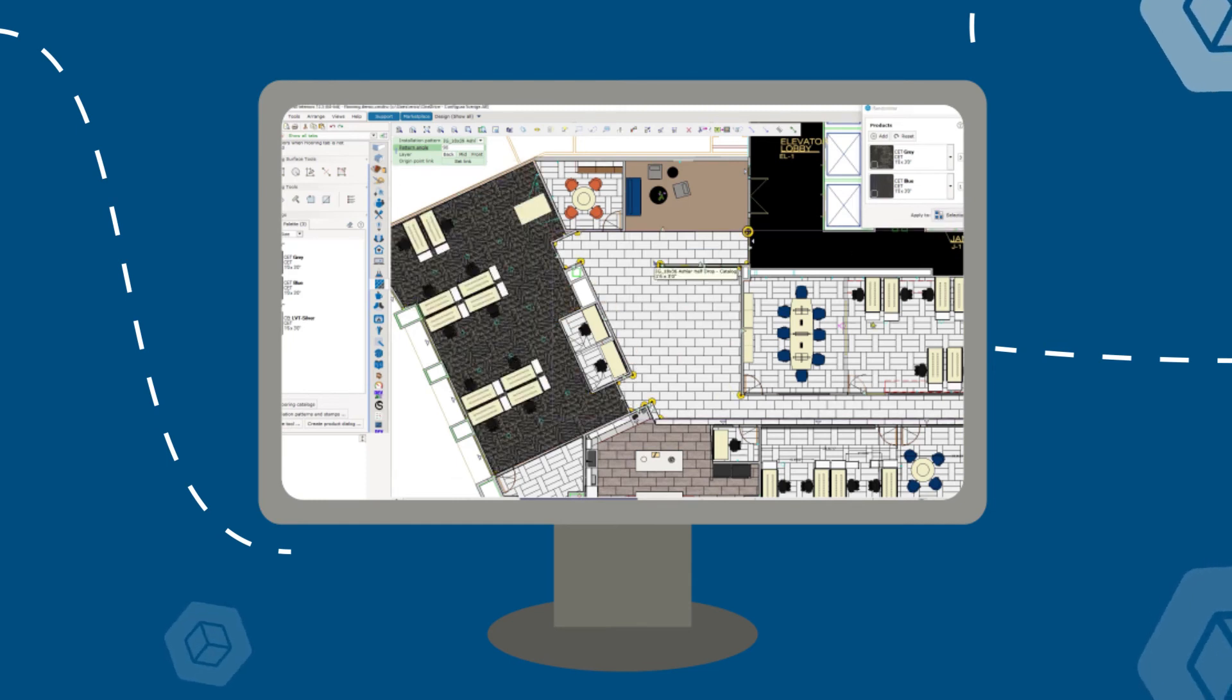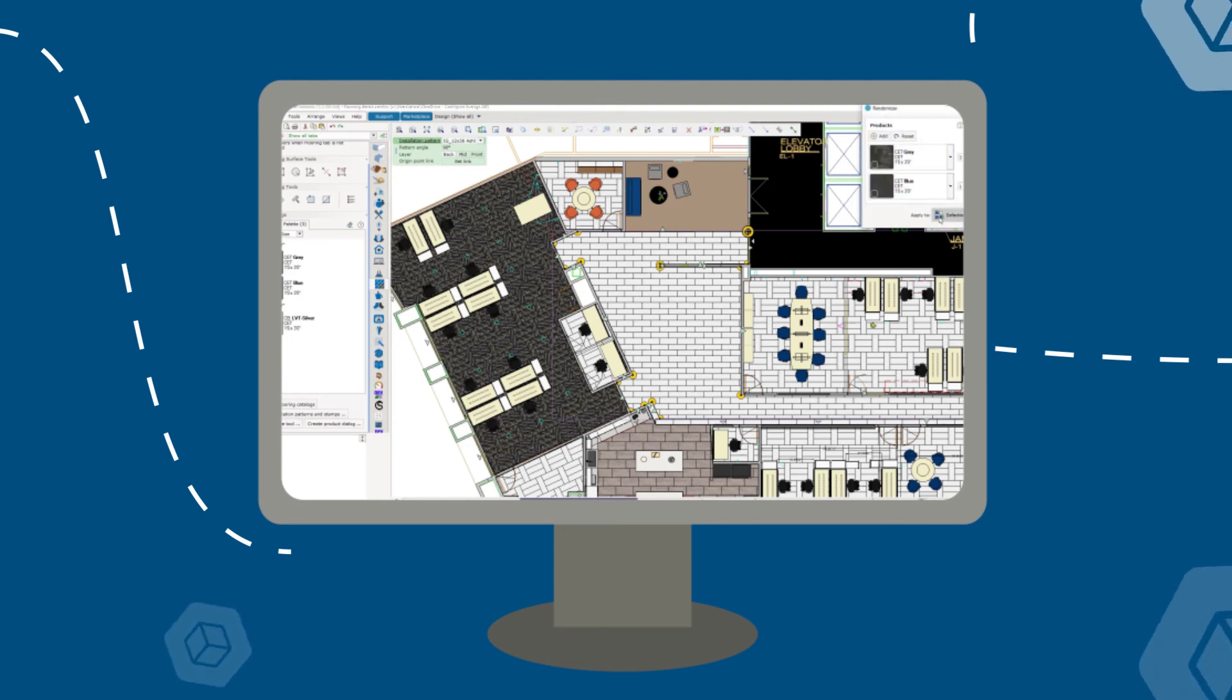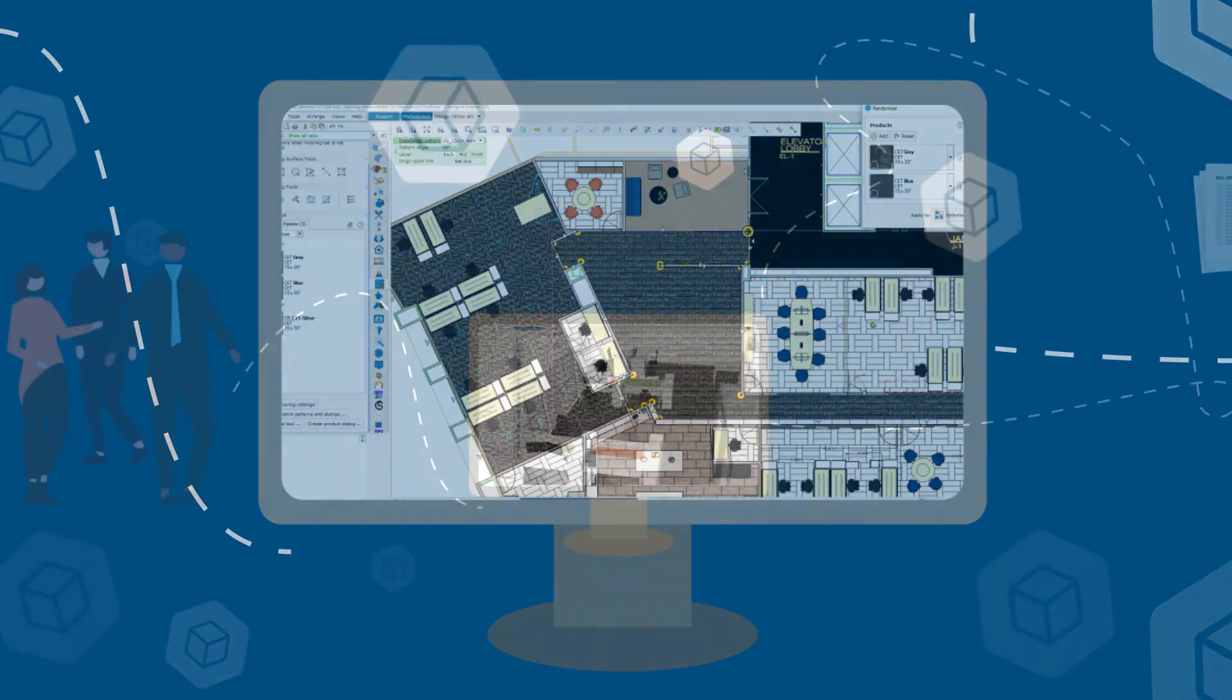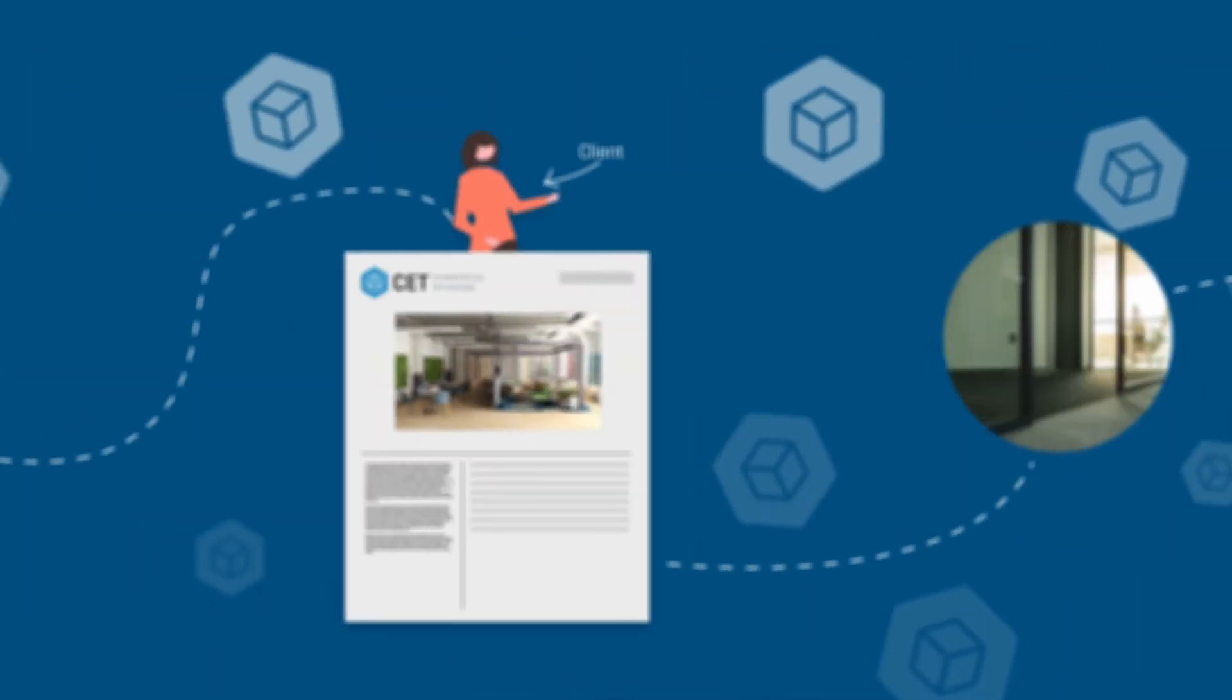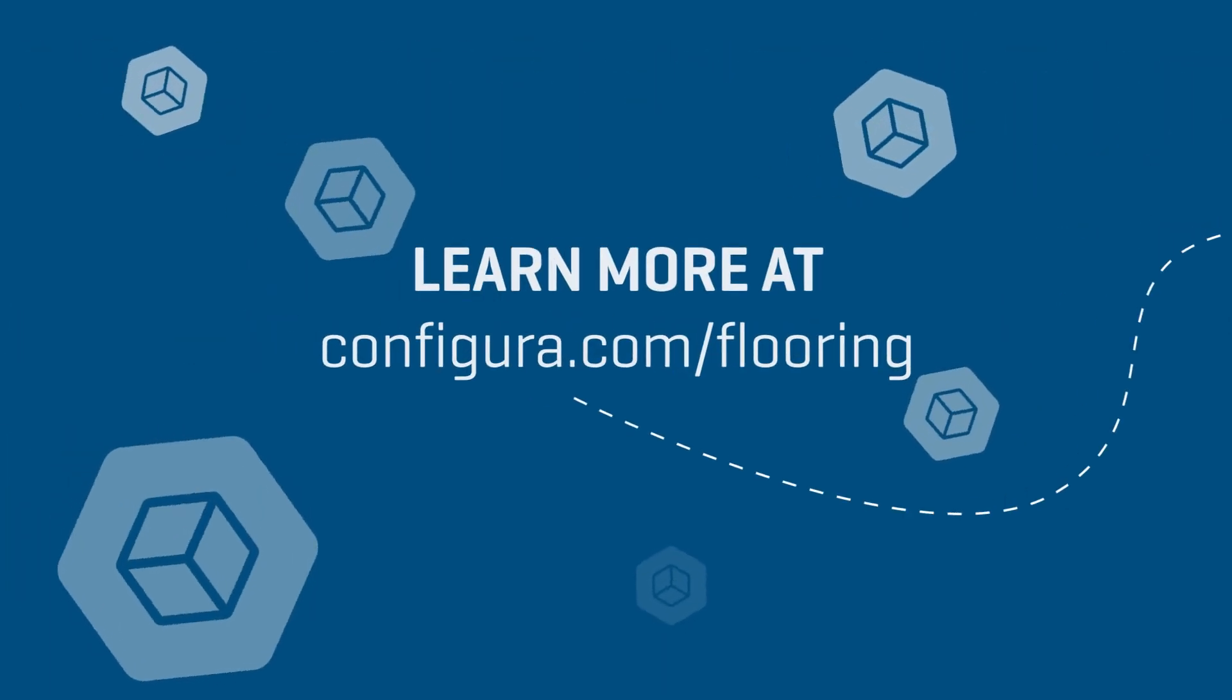All of this together helps the designer accurately communicate the end result to the client. For more information, please visit configura.com/flooring.